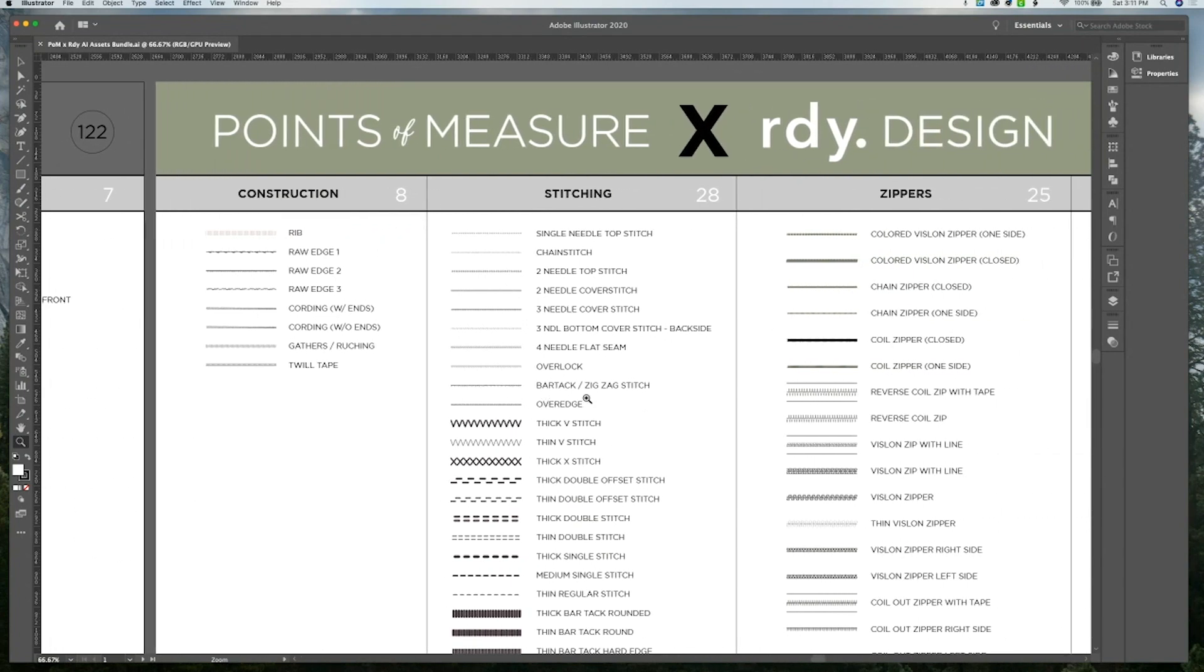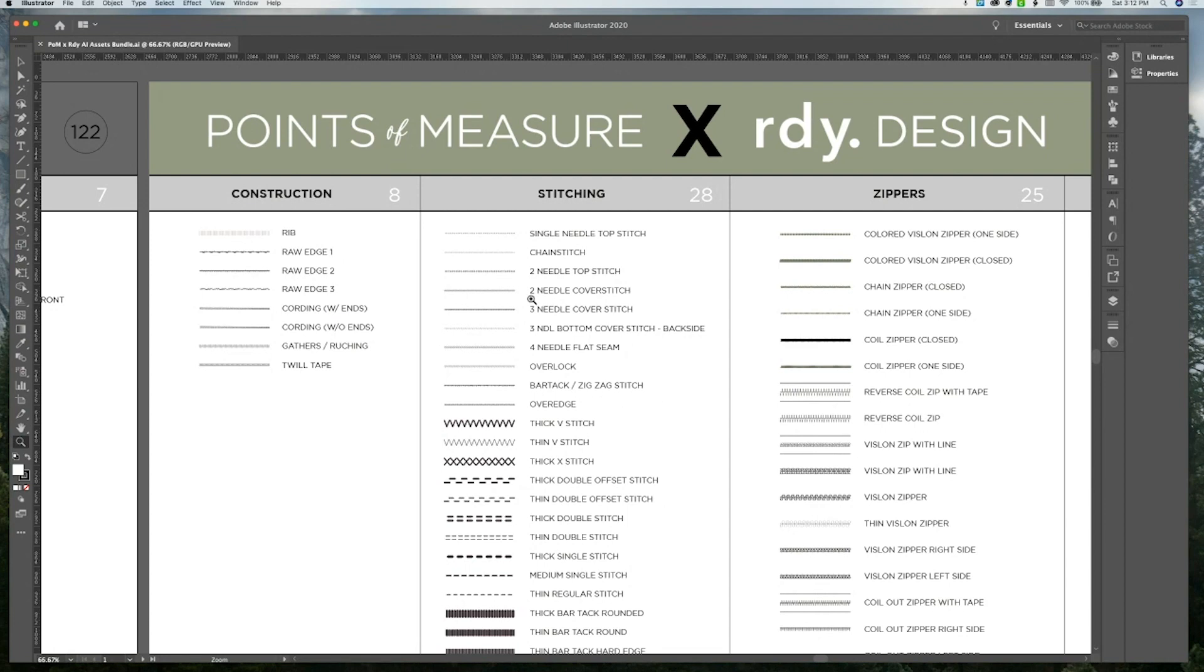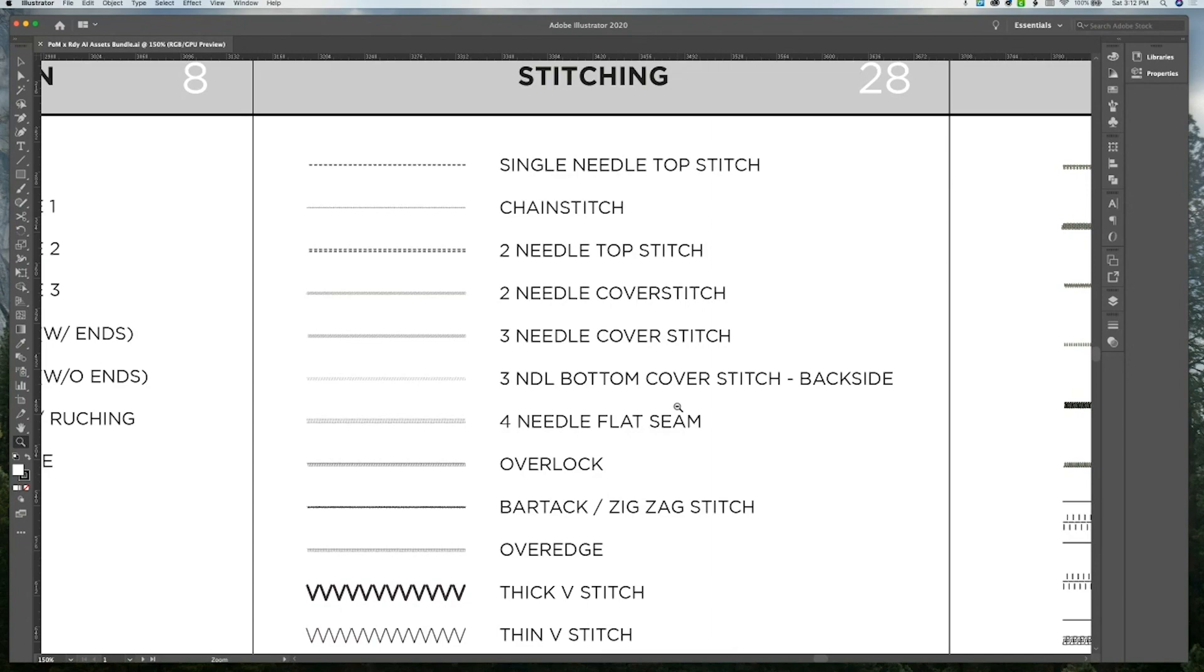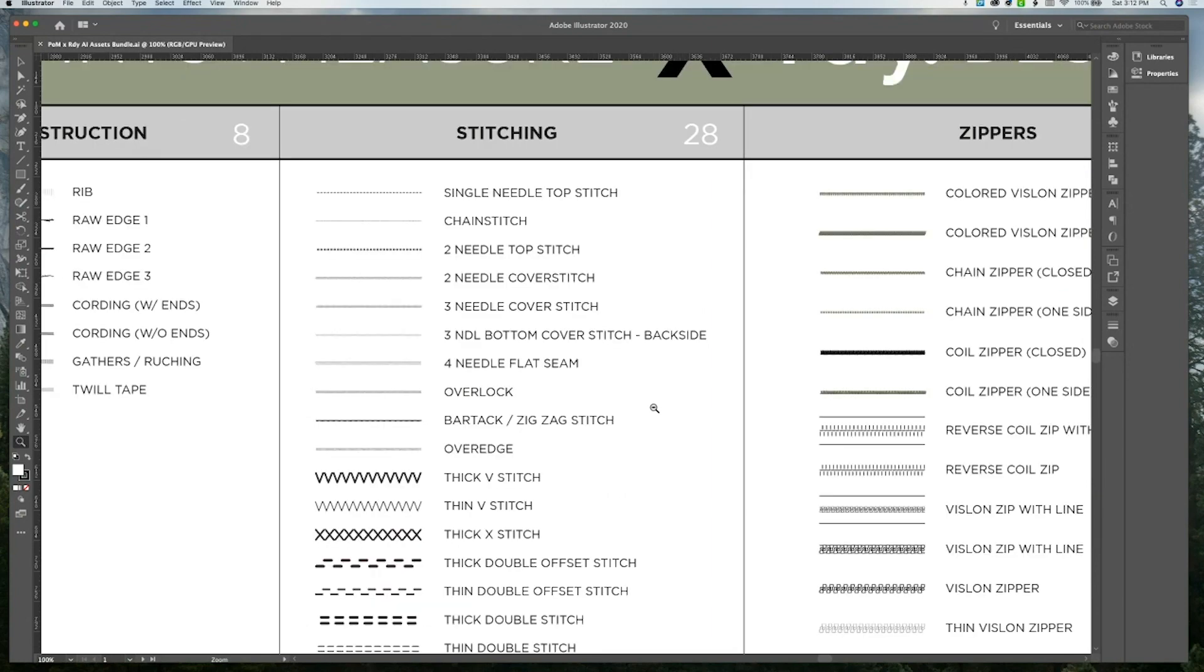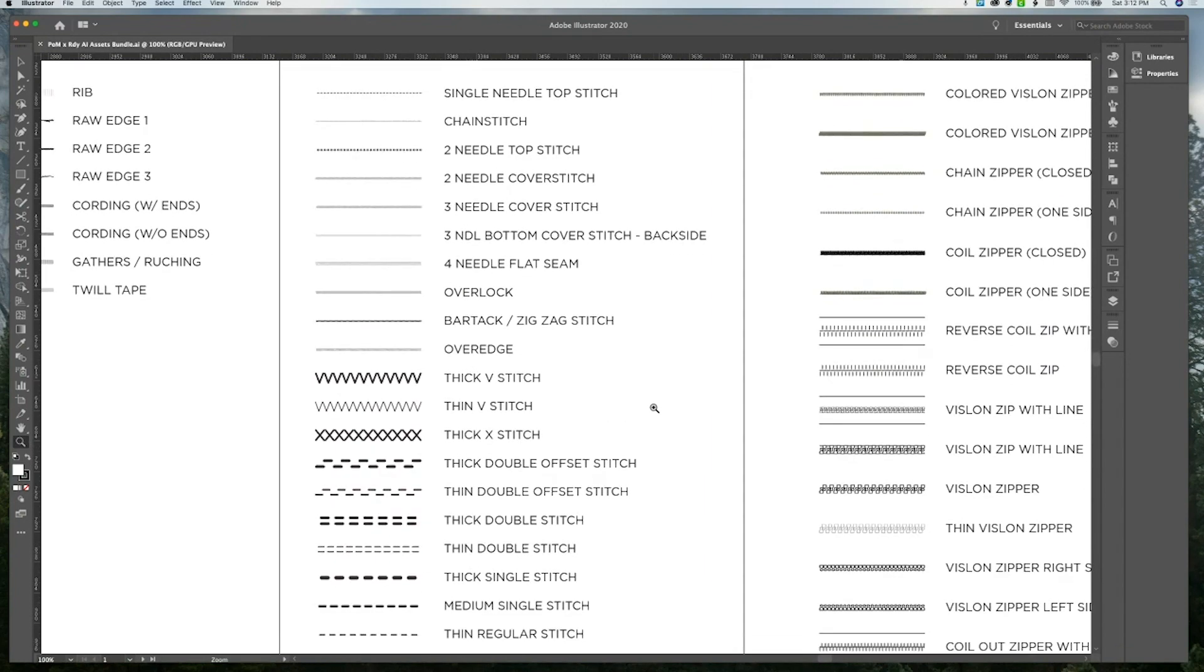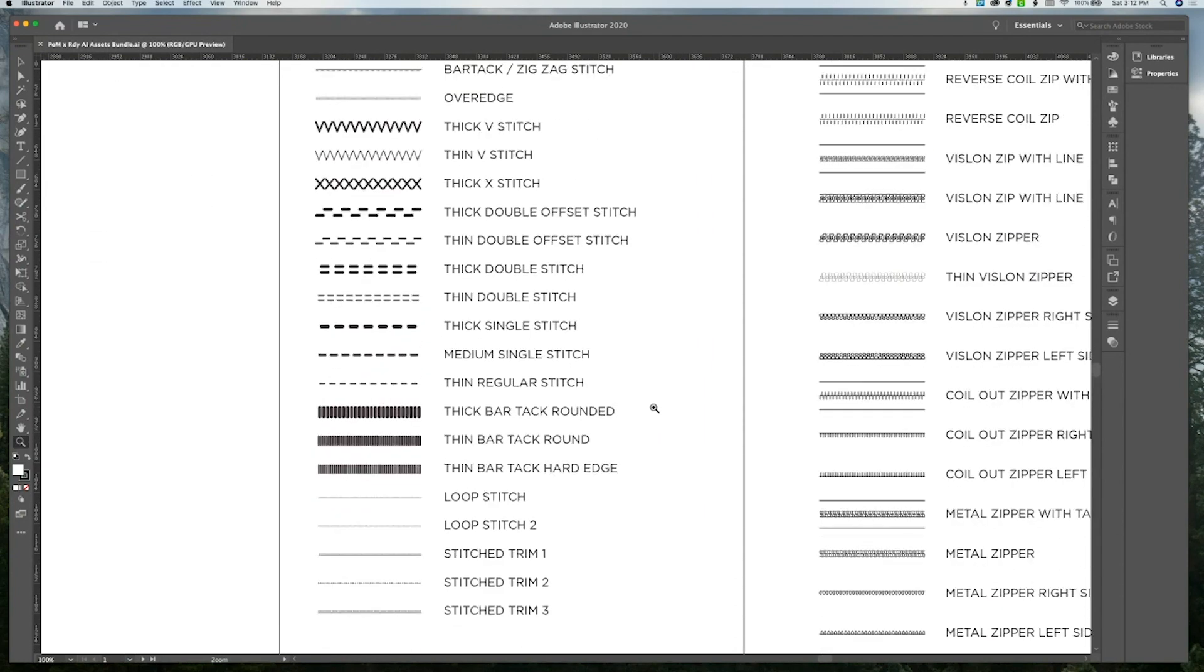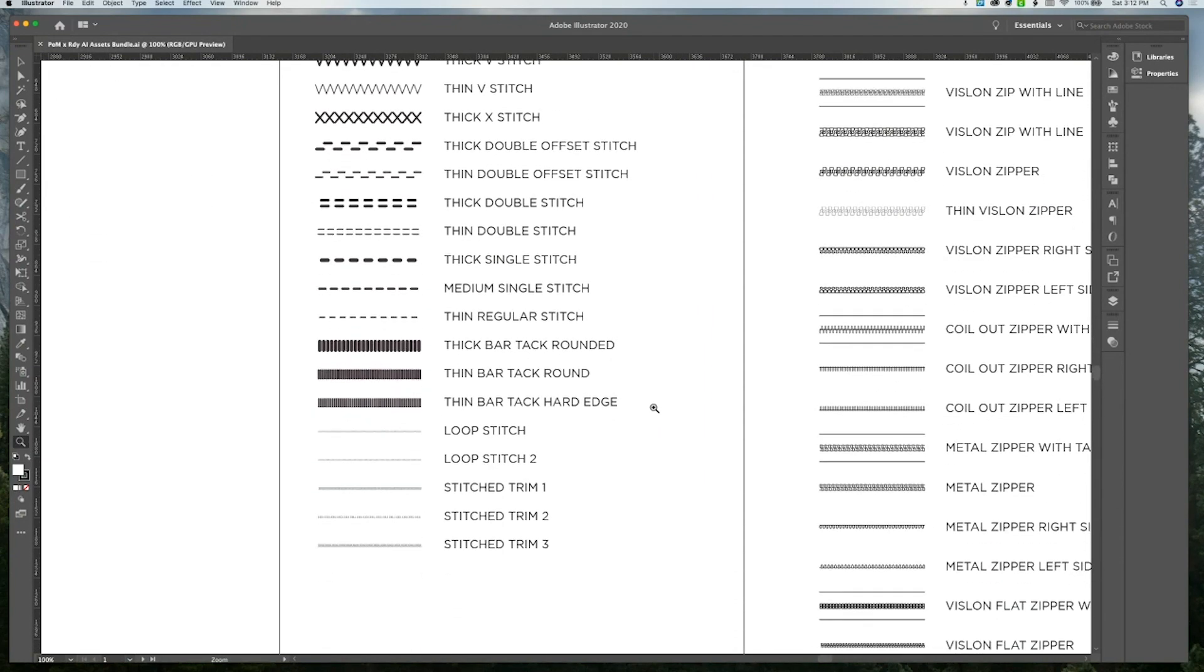Under stitching, we have 28 assets, which includes all the different stitch and seam types that you need for any type of garment. And they are created technically accurate so that they directly reflect that type of stitching. We've also included some larger stitches if you need them.